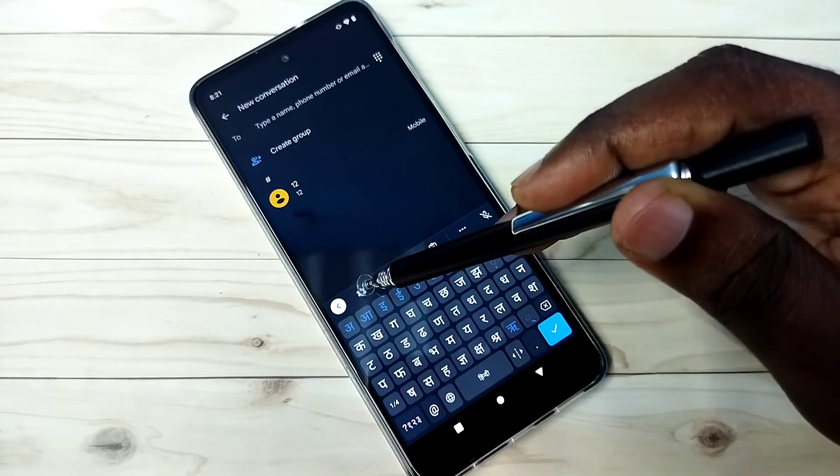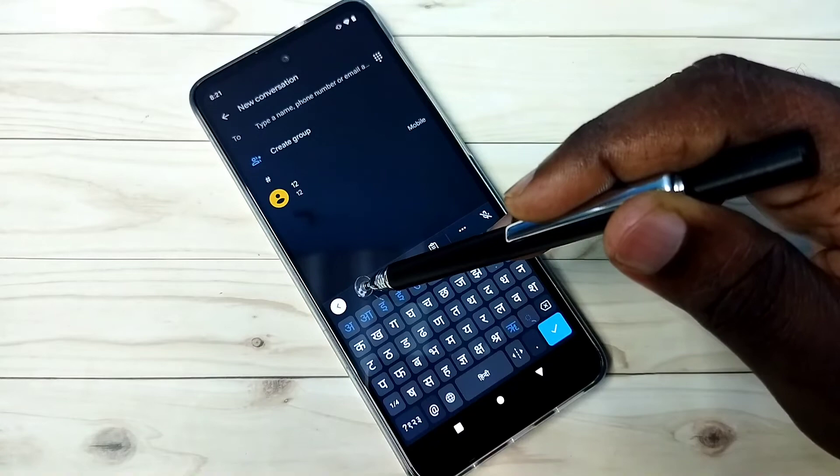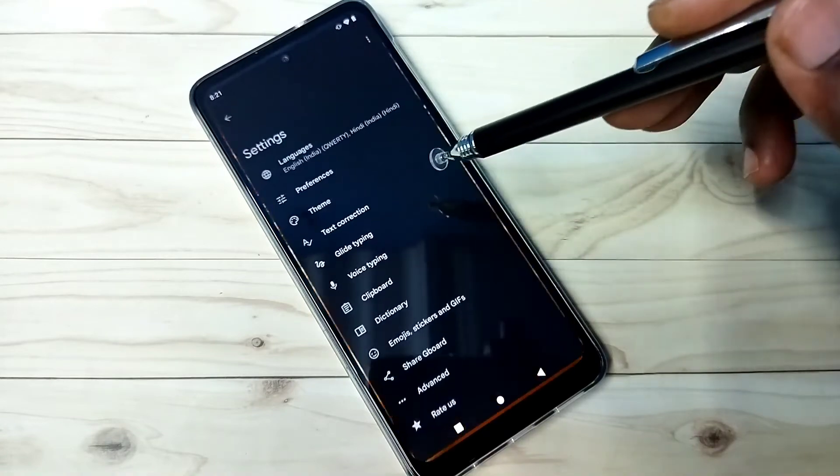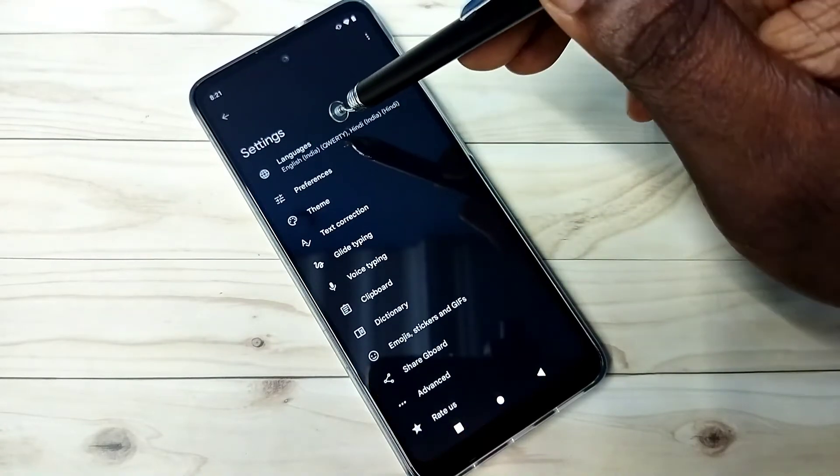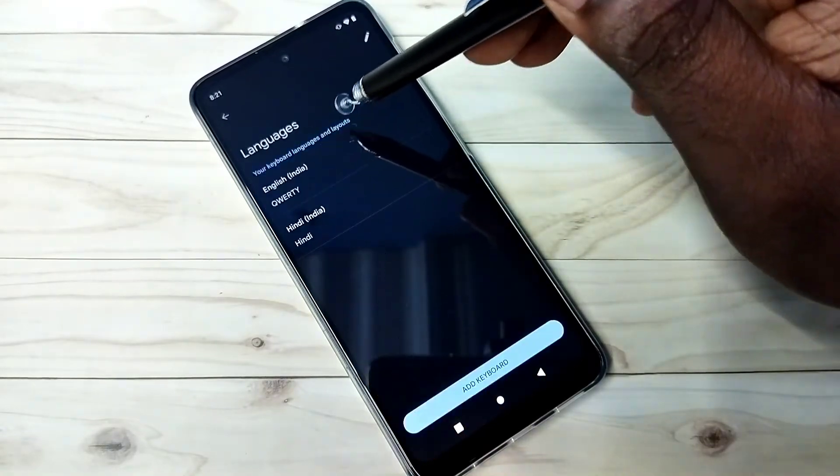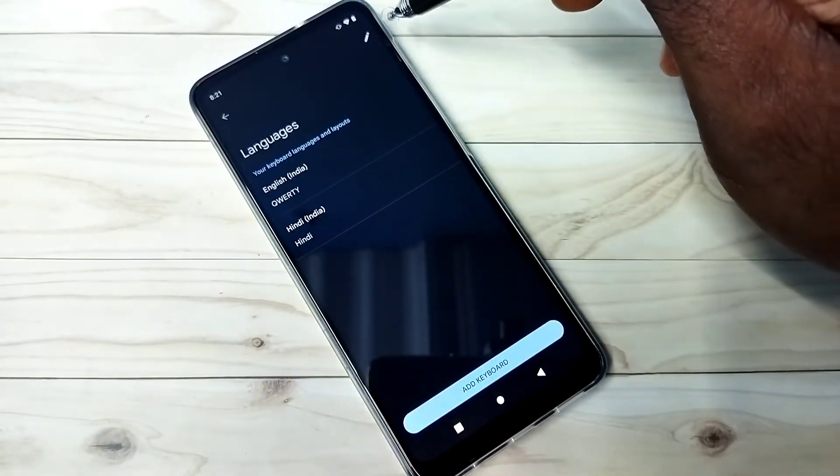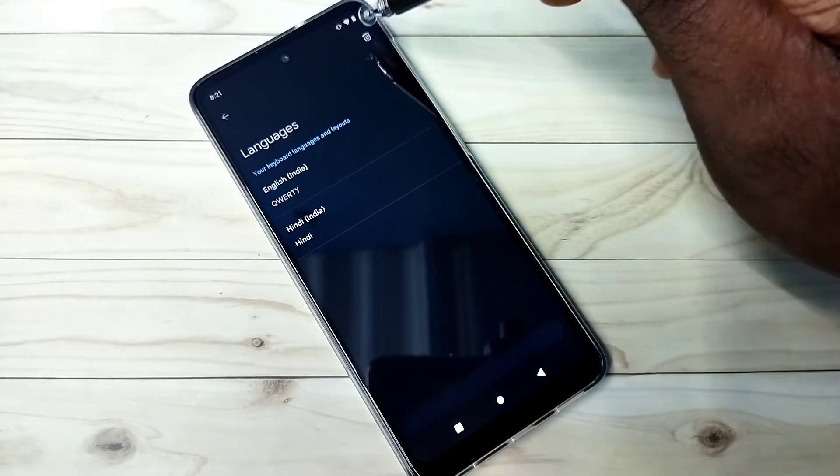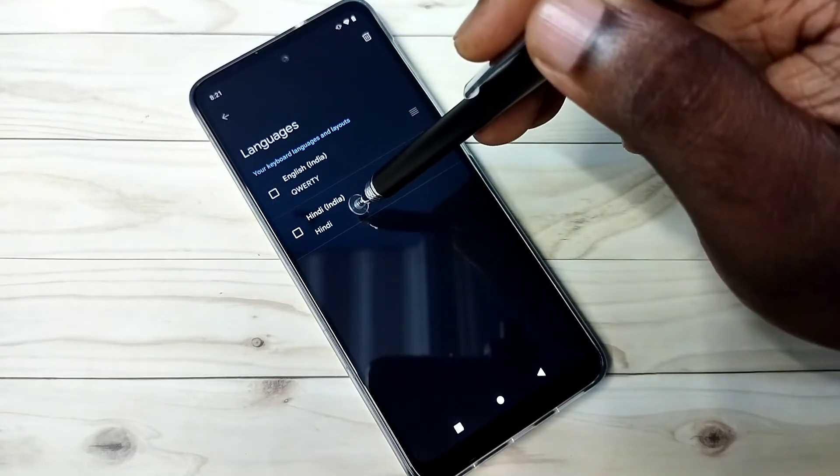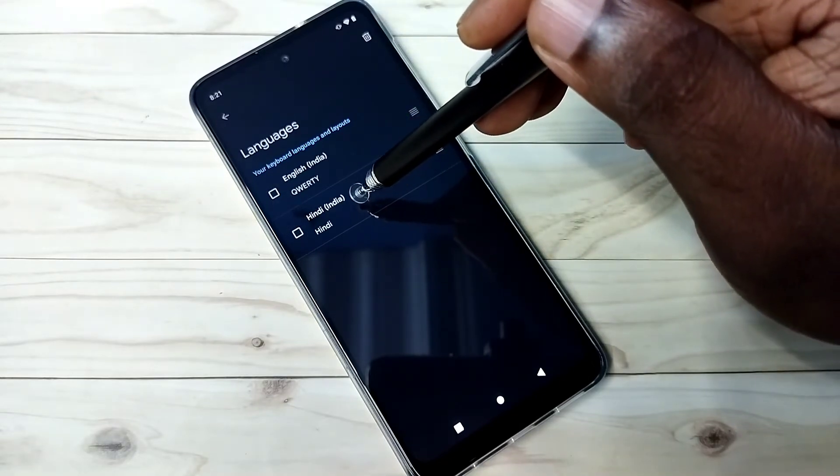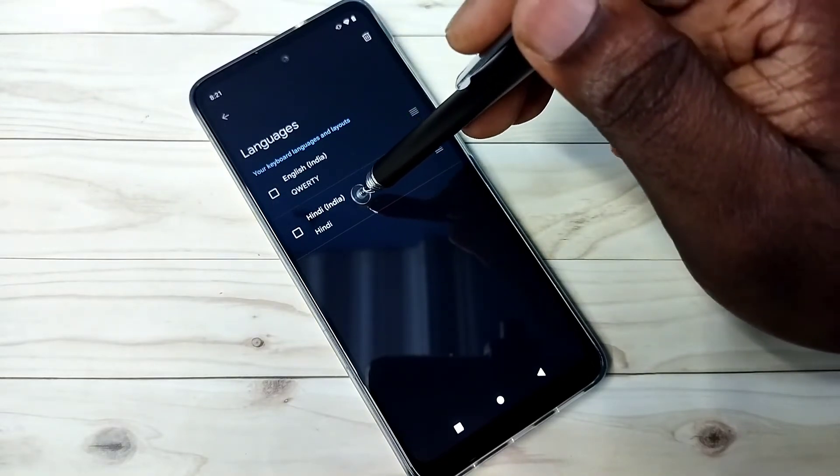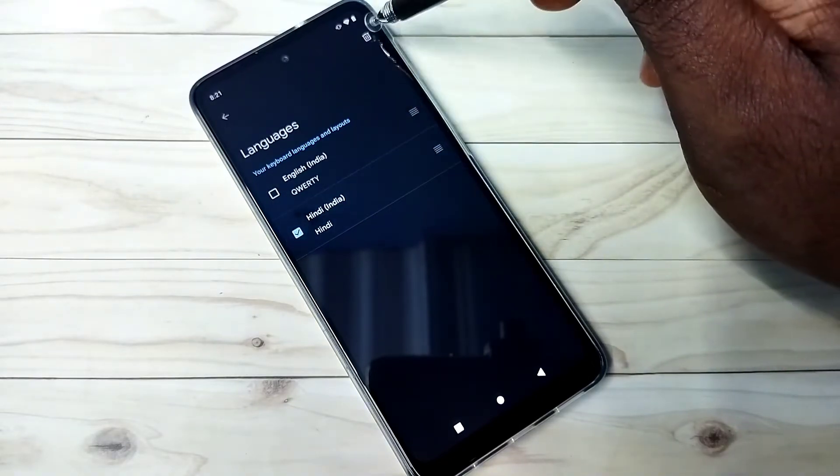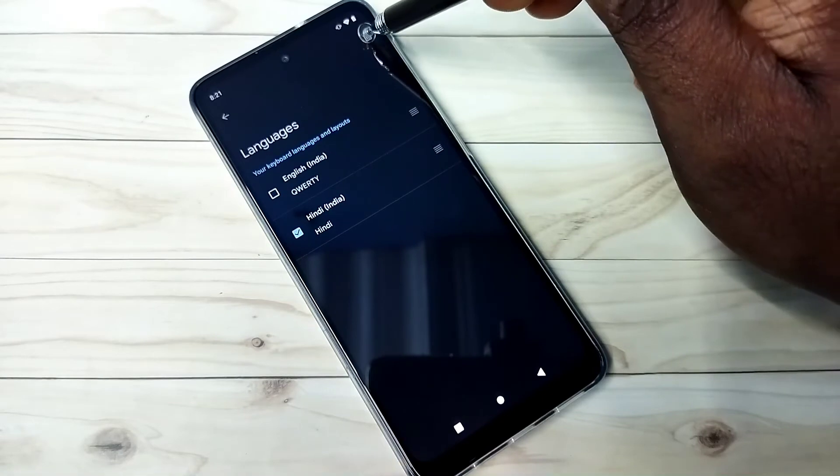You can go to keyboard settings. Tap on this icon. Then tap on languages. Then tap on this edit icon. Then you can select the language which you want to delete. Then tap on this delete icon.